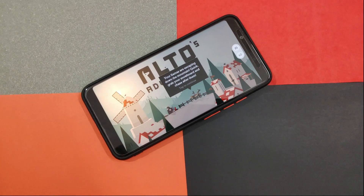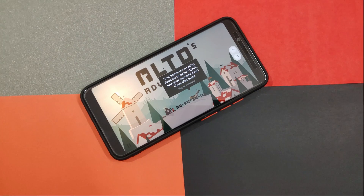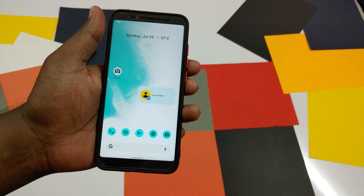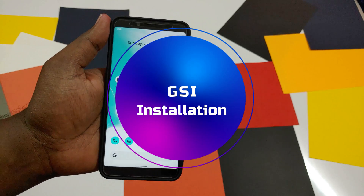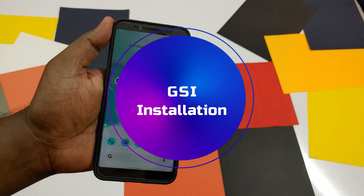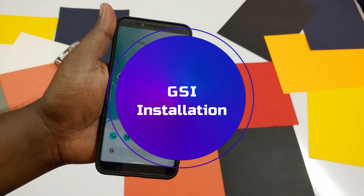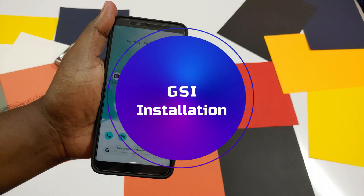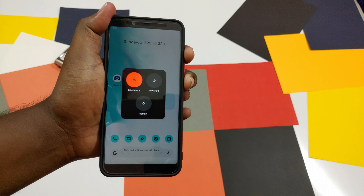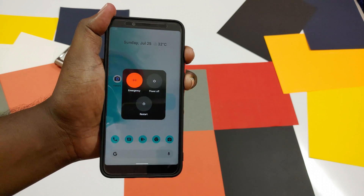Those are the important new features that came with Android 12 Beta 3. That's it for the review — let's jump into the GSI installation. In many of my previous videos, I've already discussed GSI installation, but if you are new, I am going to repeat myself.